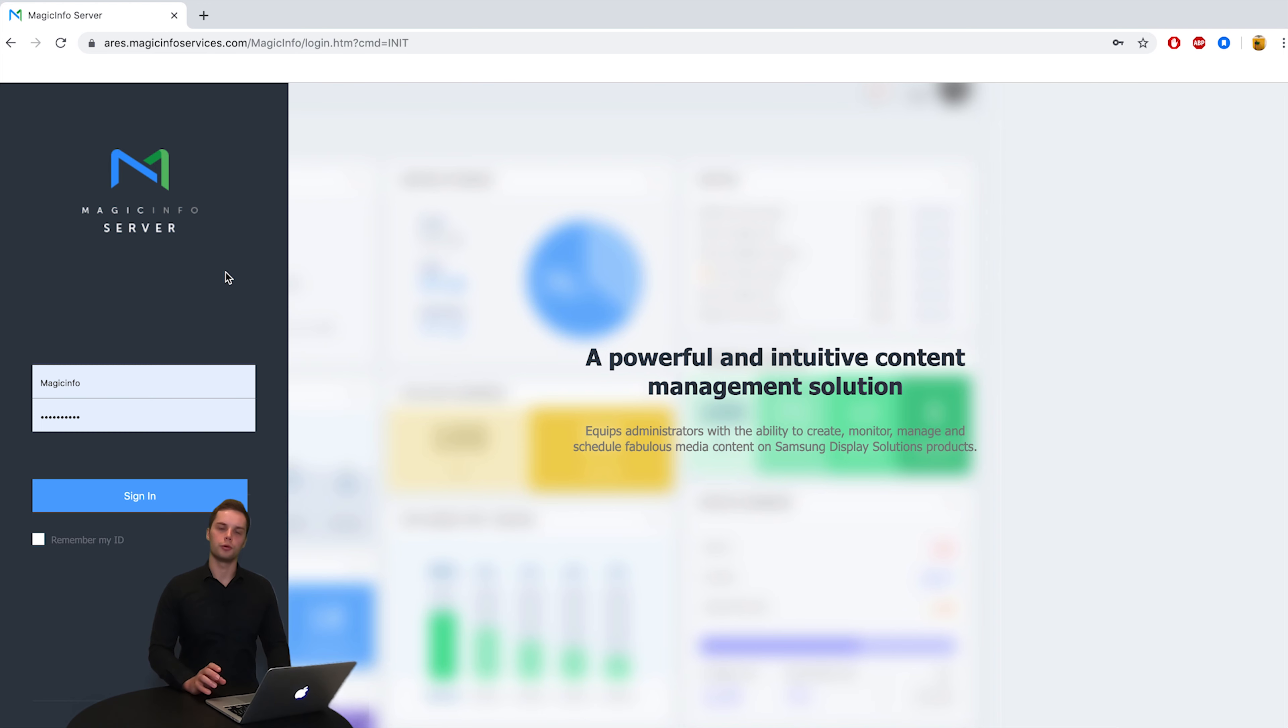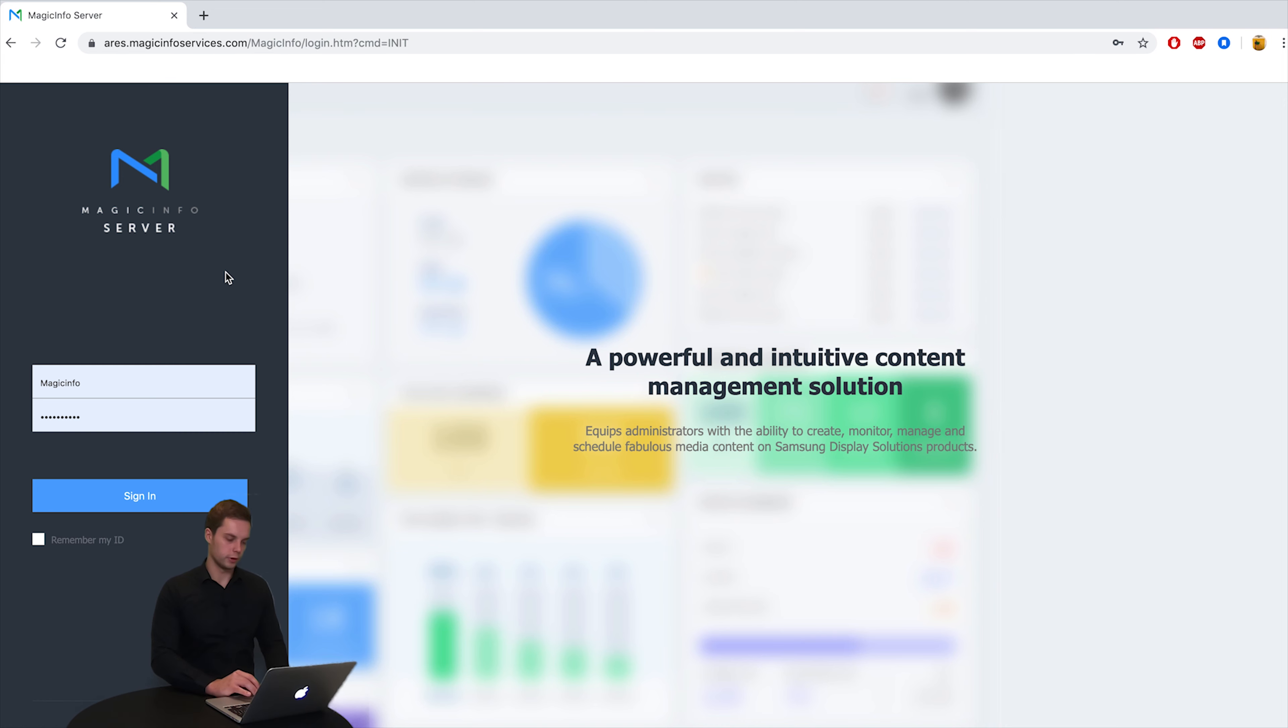In your email you've received a URL and your credentials. You can fill in this URL and you get this display. Here you can fill in your username and your password and you can hit sign in.